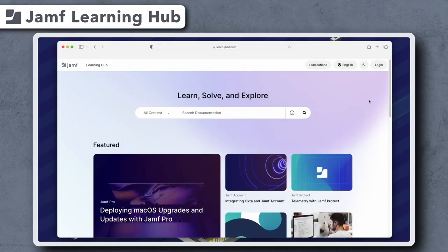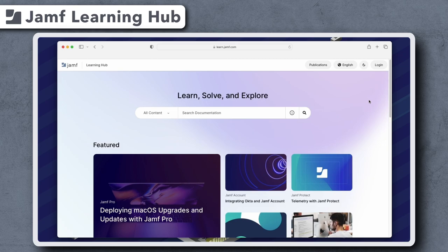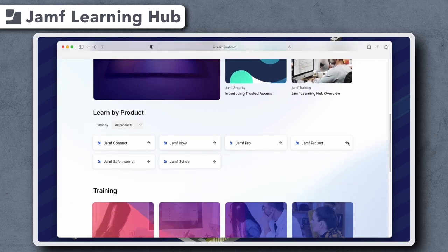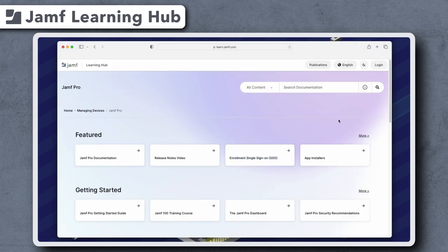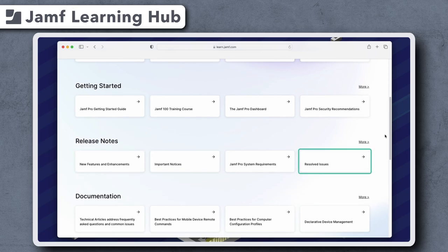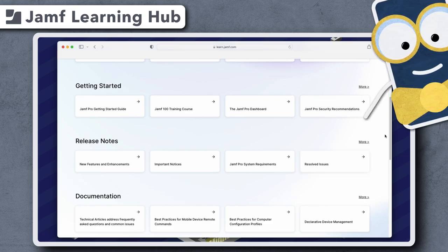That's it for our quick overview of some of the exciting new features and enhancements available in Jamf Pro 10.49. Be sure to go to the Jamf Pro section of the Jamf Learning Hub at learn.jamf.com to review all of the new features and enhancements, important notices, and resolved issues. Thanks for watching.